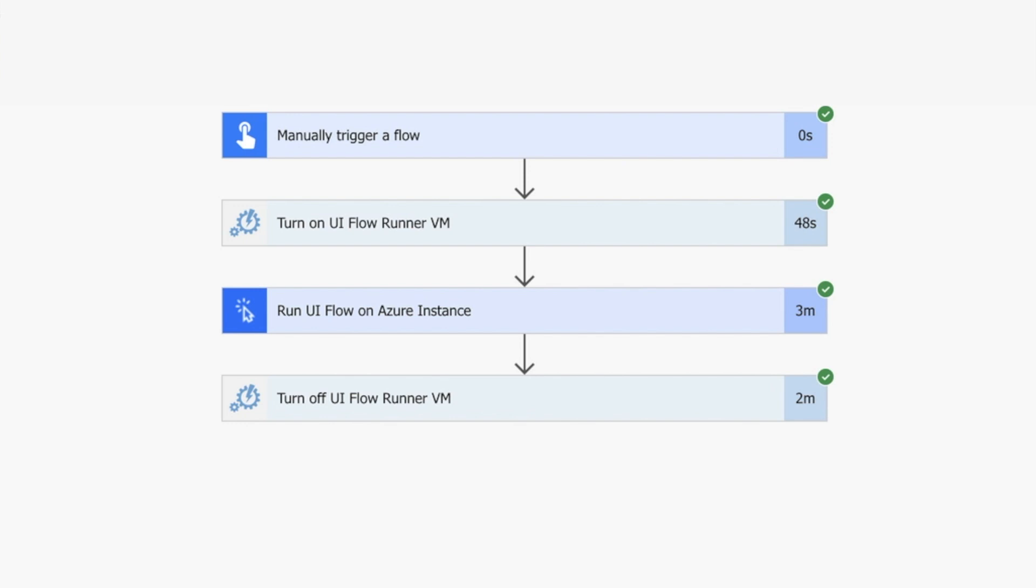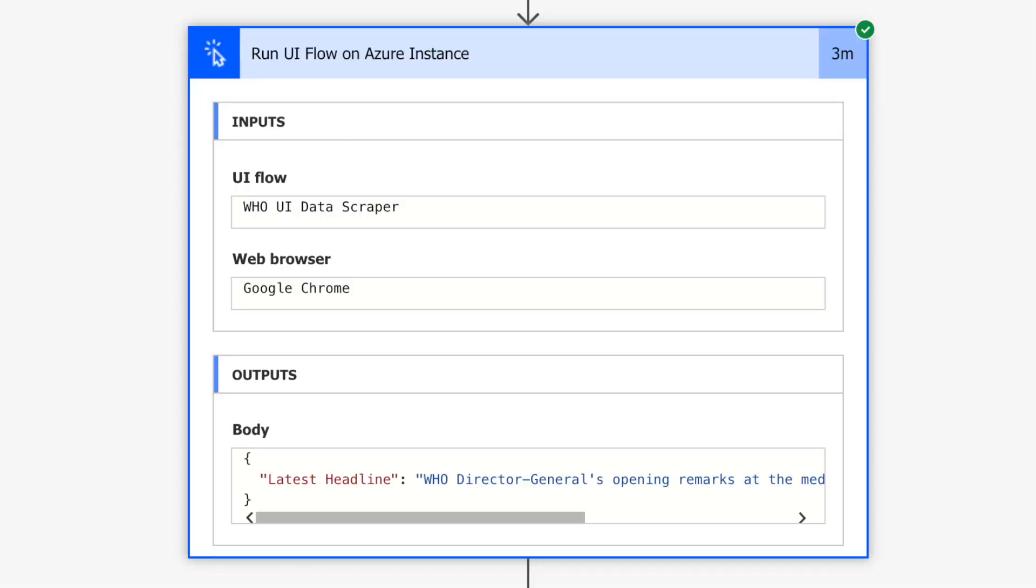This allows us to expand horizontally. We can run multiple tests or data scraping simultaneously. We can basically parallelize our UI flows, which is an amazing opportunity.